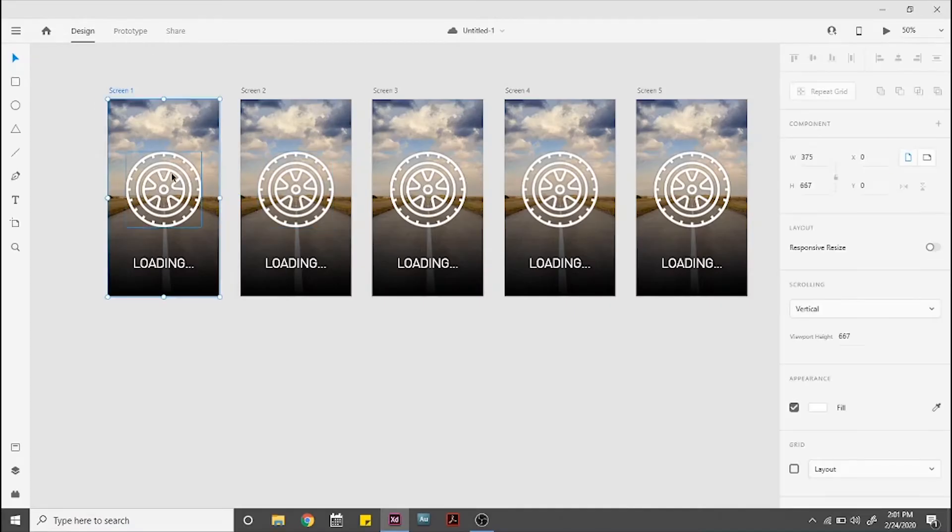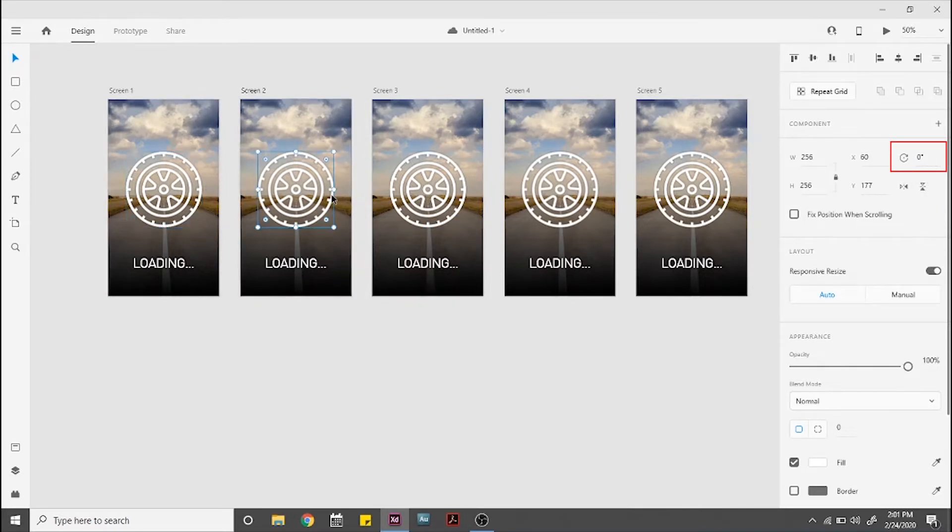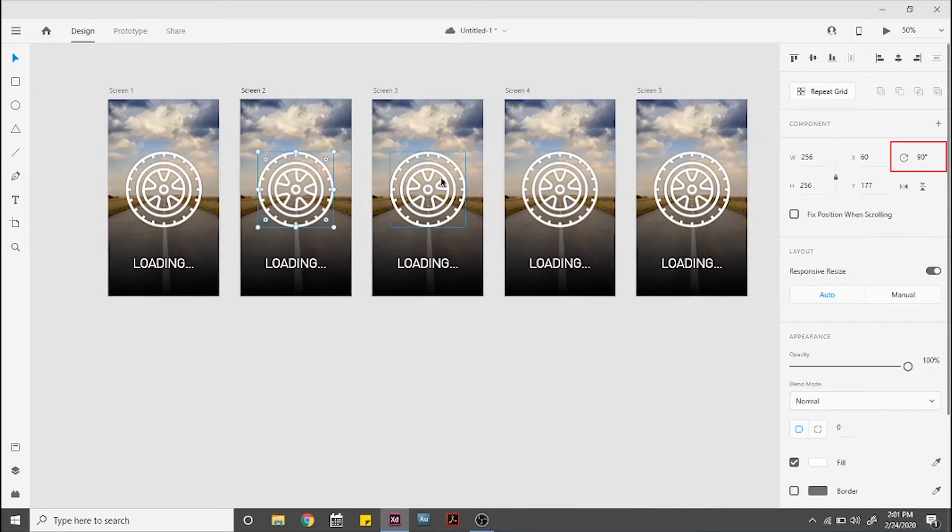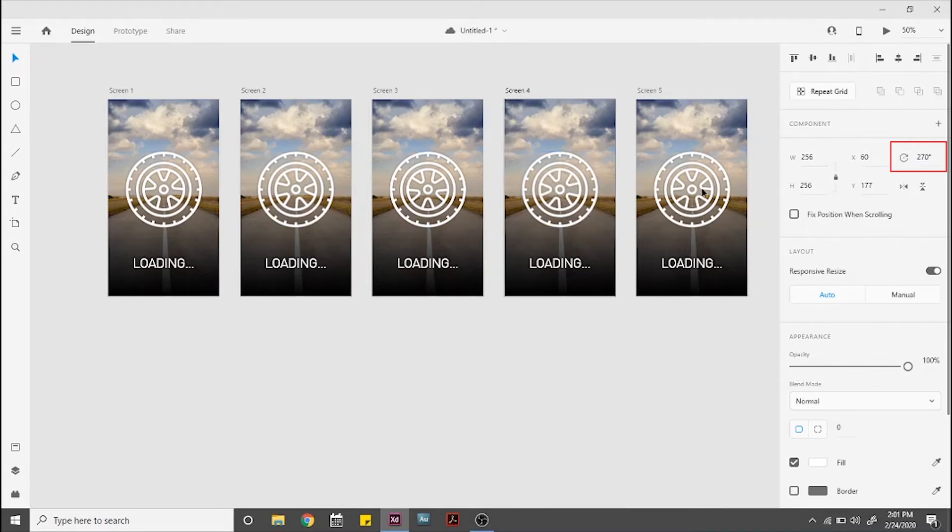Right now all the icons are on 0 degrees so no movement will occur. Select the icon in the second screen and type 90 for the rotation. 180 degrees for the third screen, 270 degrees for screen 4 and 360 degrees for the last screen.